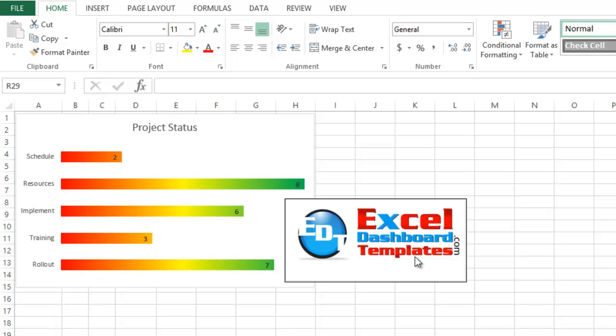Hello and welcome to ExcelDashboardTemplates.com. This is Steve Equals True. Please visit my blog at ExcelDashboardTemplates.com where you're sure to learn the latest posts, tips, tricks and techniques and learn everything about Excel.